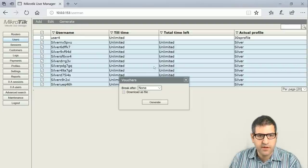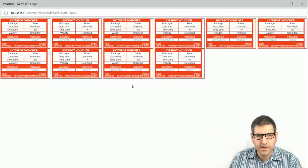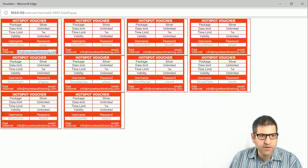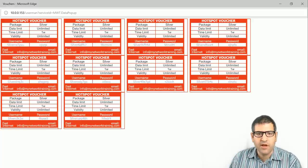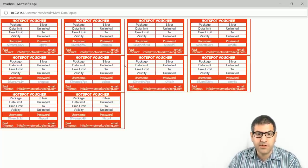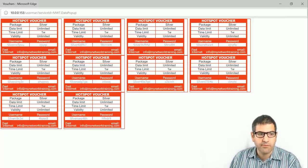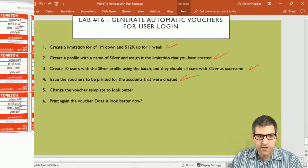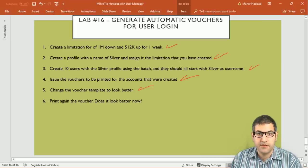After generating, the voucher now looks much better. It shows 'Hotspot Voucher', the package is 'silver unlimited', valid for one week, with the username and password clearly visible. I also added 'Your First Internet' and the email info@mynetworktraining.com. You can print them in color, cut them, and hand them out. You can generate 100 or 200 vouchers and have them ready. You can customize the HTML to show phone numbers, speeds, or any company-specific details. Point five is done - voucher template successfully changed.